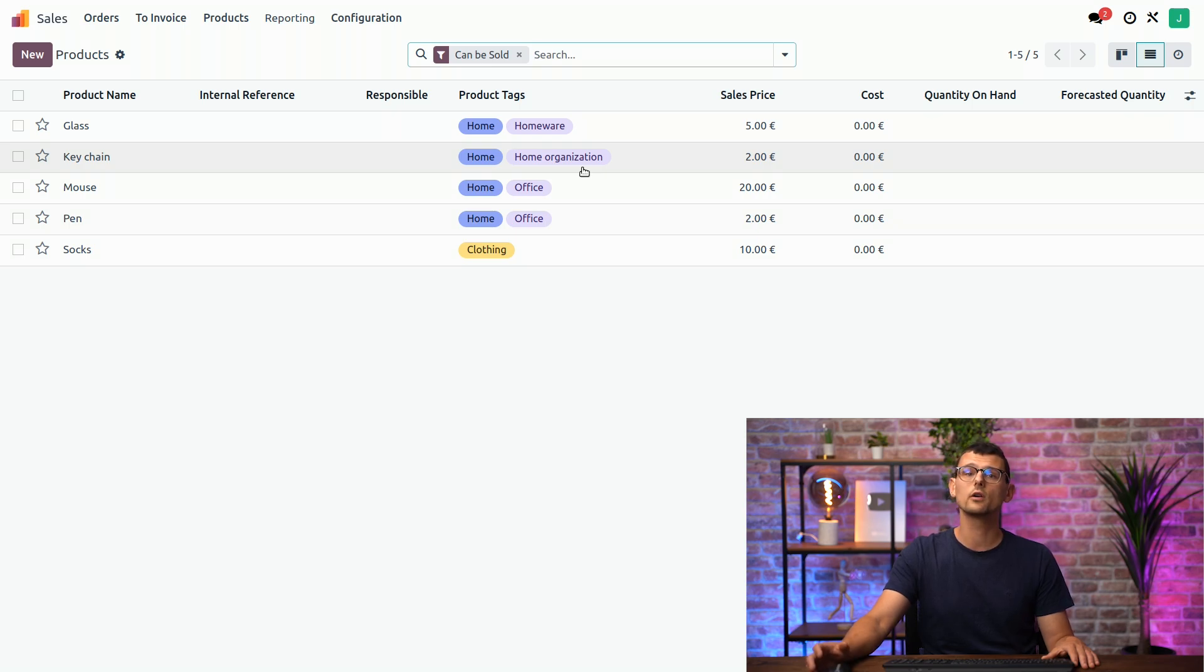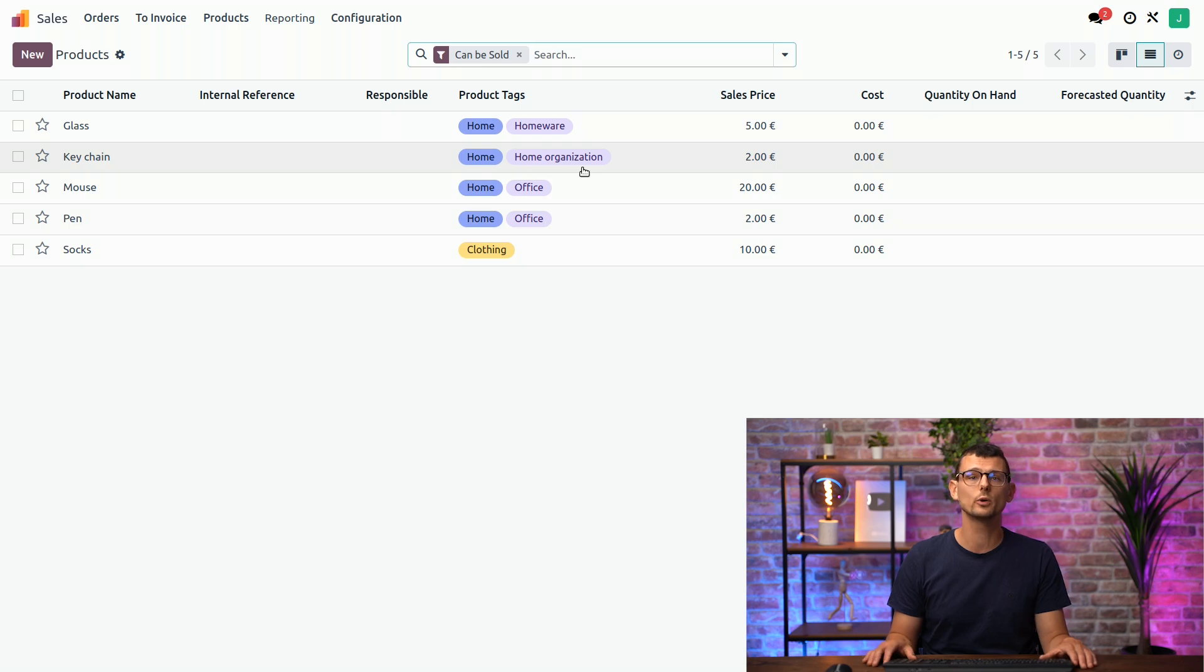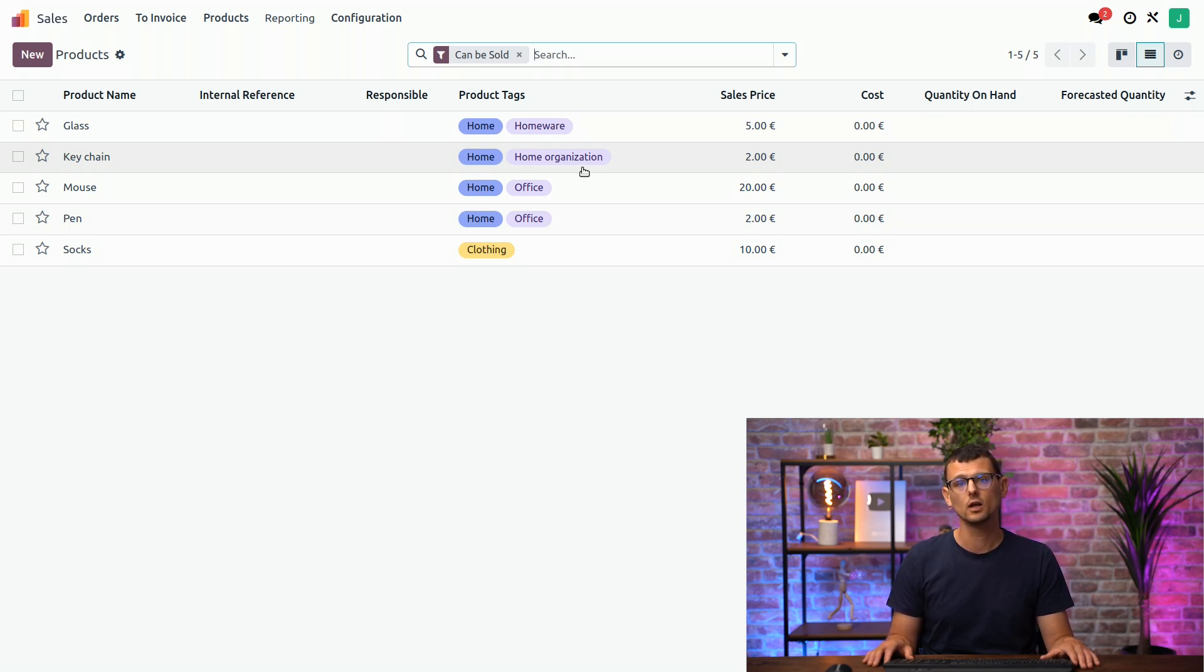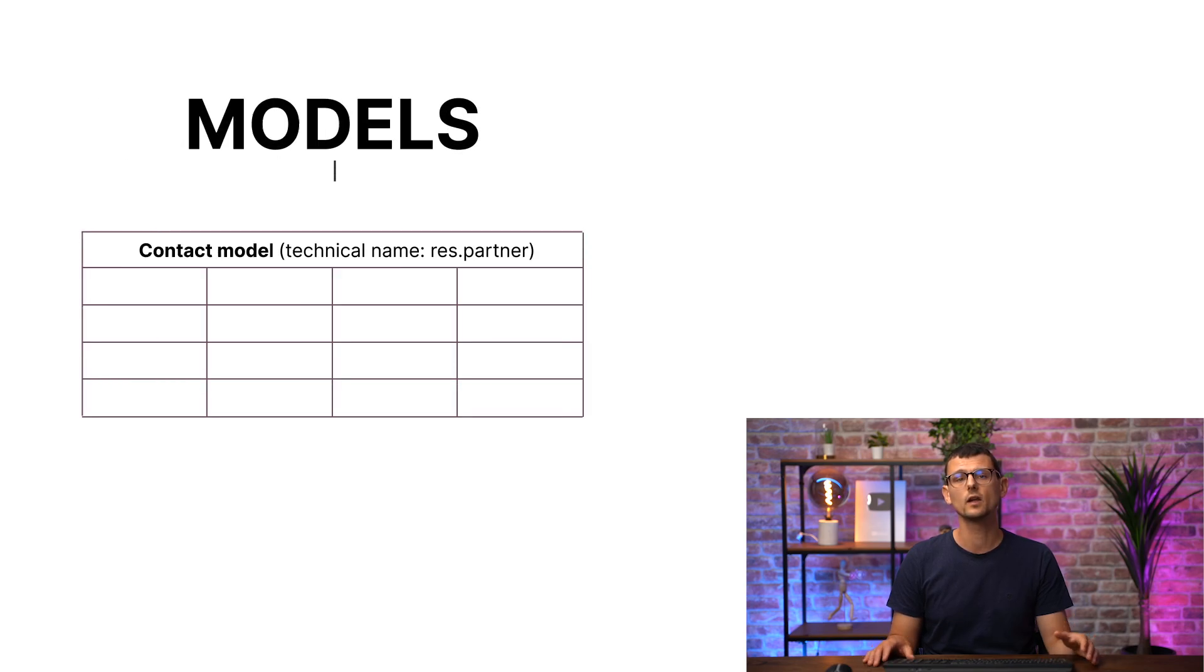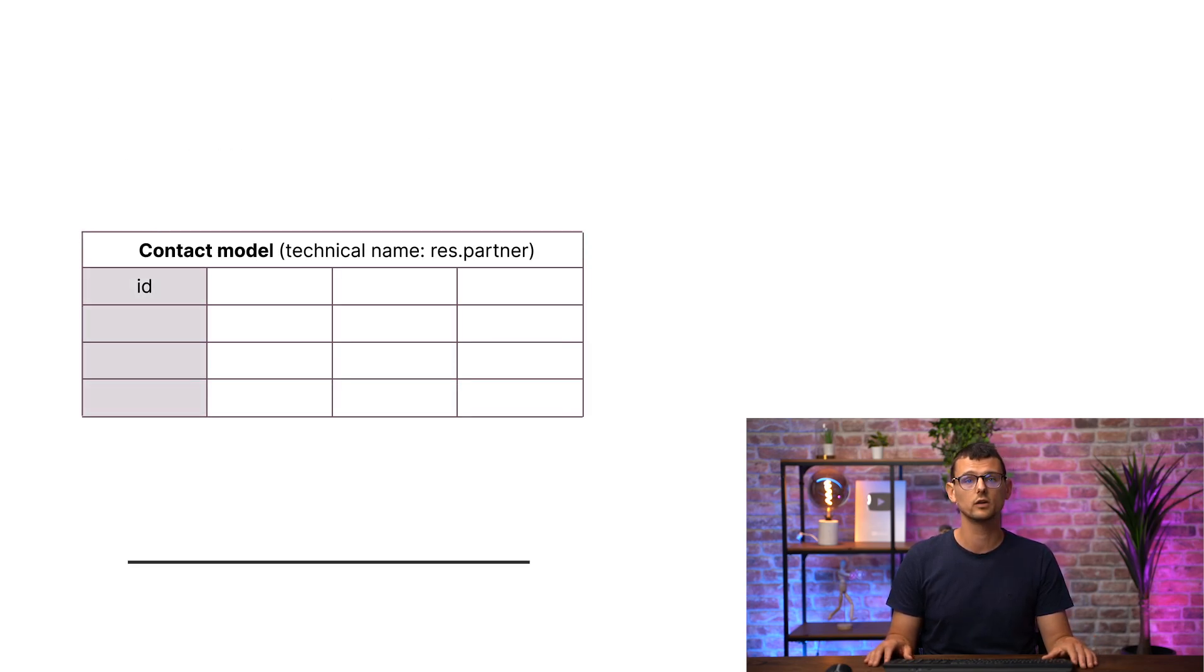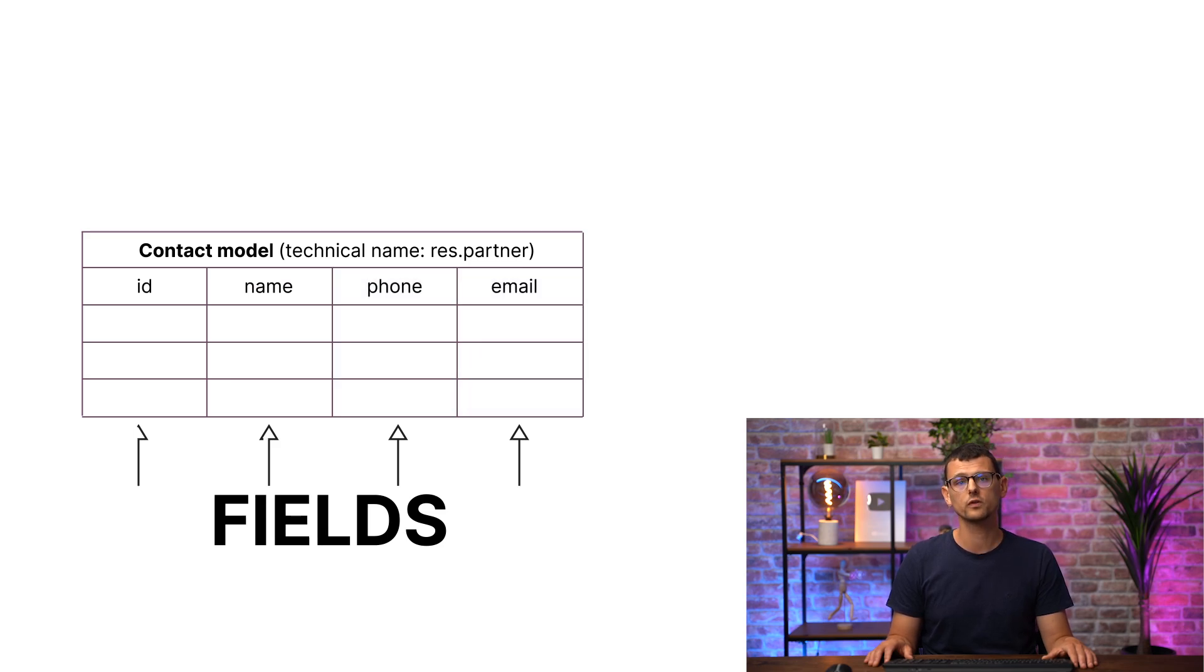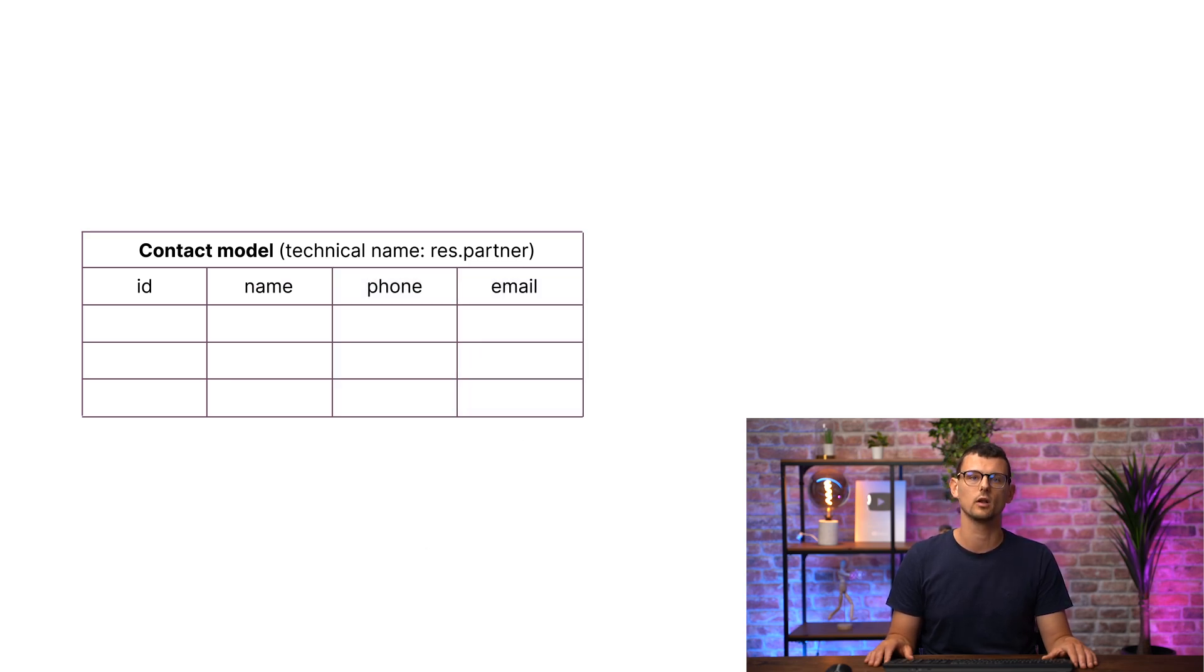There are also other concepts involved in models, such as access rights and filter rules, but we won't go into that for now. So, before we discover Studio, let's summarize what we've learned so far. In your database, you have different models which contain the list of fields used to store the data, as well as the access rights, filter rules, and the views that the model renders.